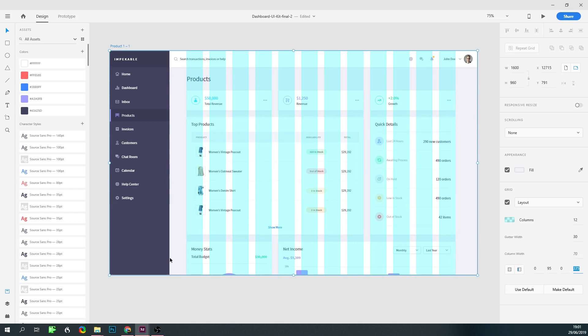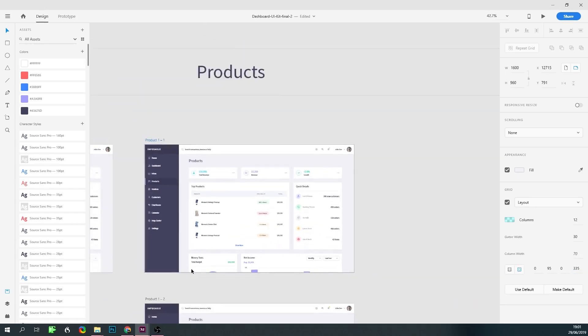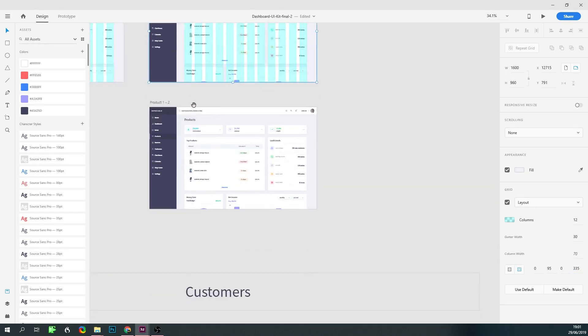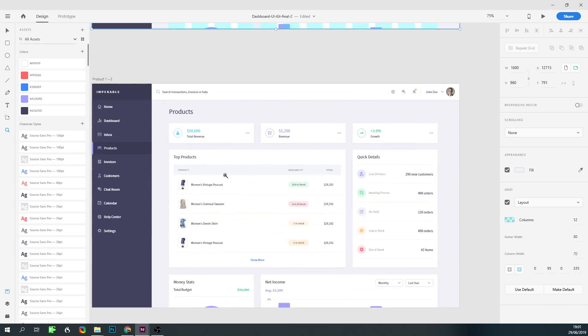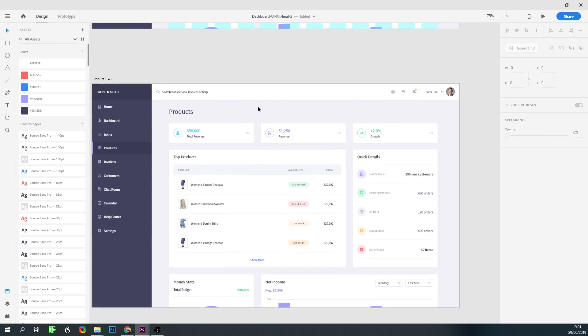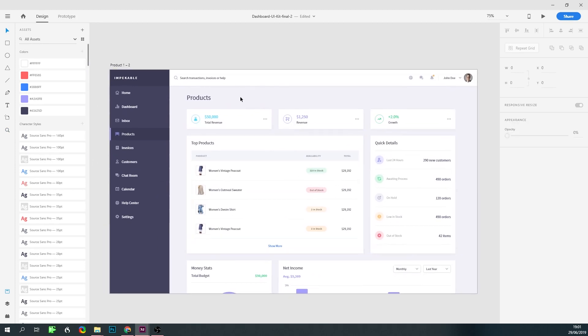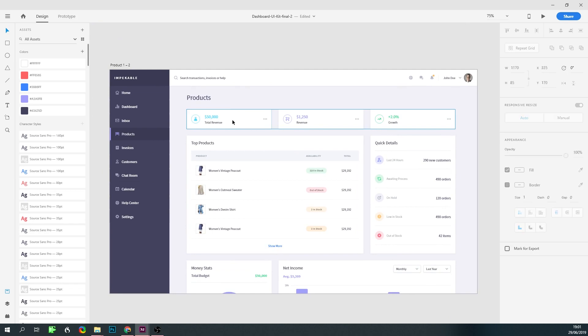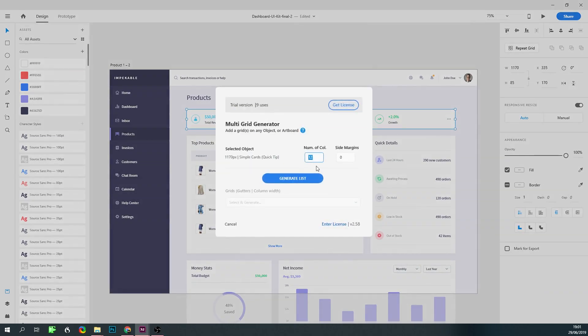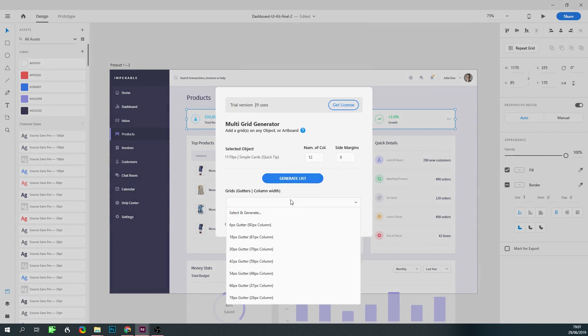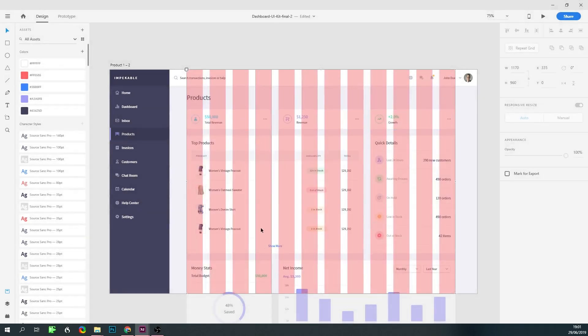So multi-grid generator takes a different approach. Let's take the same screen, just an empty one without a grid. In multi-grid generator you just select the area you want the grid to be in, activate the grid, select how many columns you need, let the plugin calculate, and then you select from the available grids. In this case I would need 30. That's it. I think we're done.